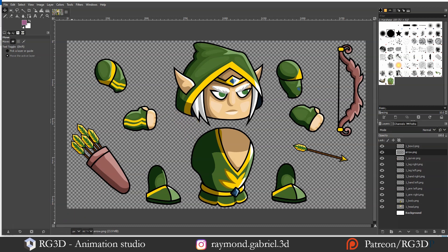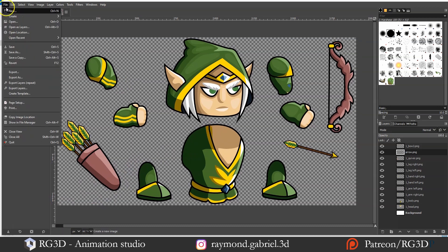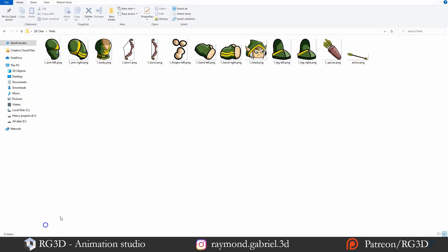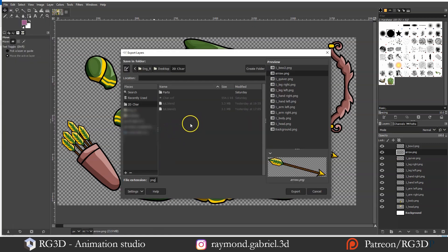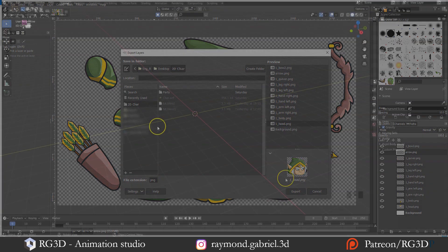If you have drawn your own character in GIMP, you can export out the layers as separate images by using an add-on called Export Layers. I will leave the link to this add-on in the description as well. When you get it installed, press File, then press Export Layers. You can choose the destination from here, then click Export. That should export each layer you have as its own separate image.